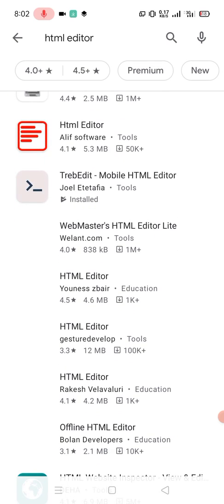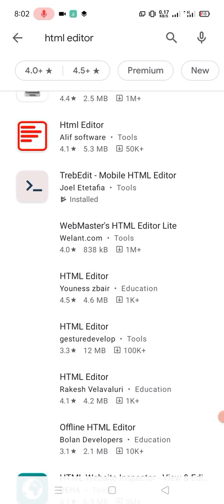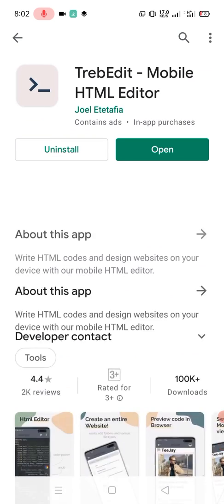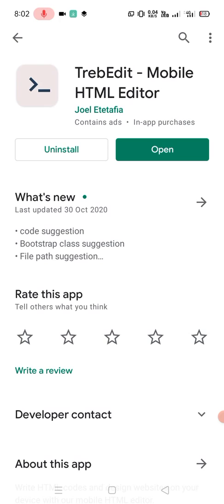You need to install TrebEdit Mobile HTML Editor, this software. Already I installed in my mobile phone, so that's why uninstall and open is here. So you need to install this software into your mobile phone. After installation you can see the open button. Just click on the open button to open this software.